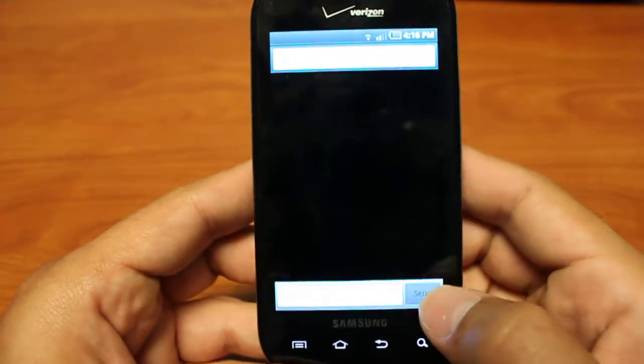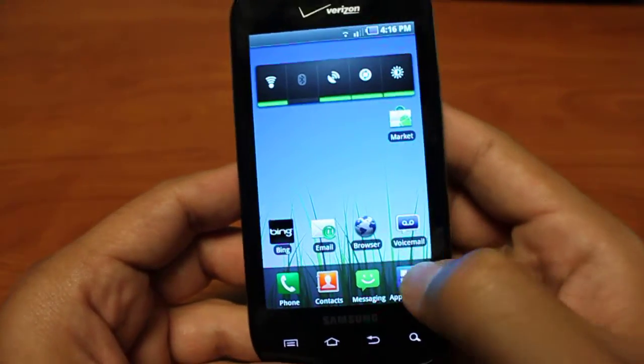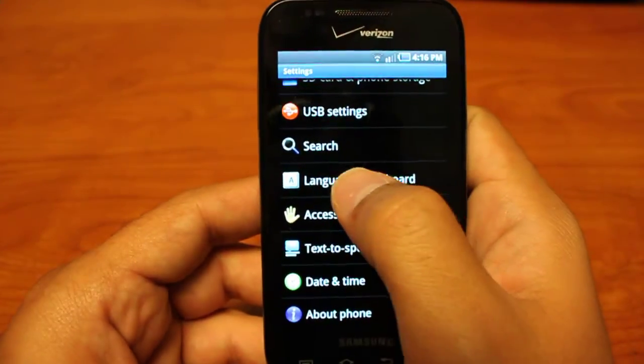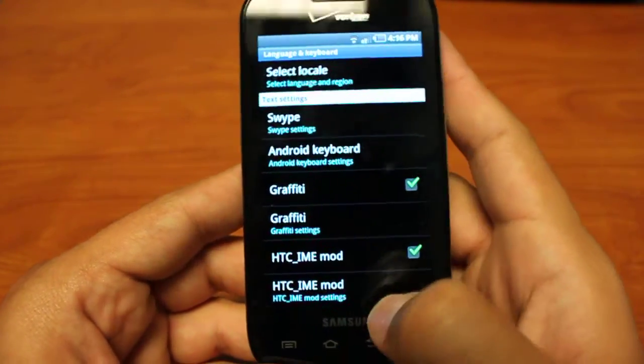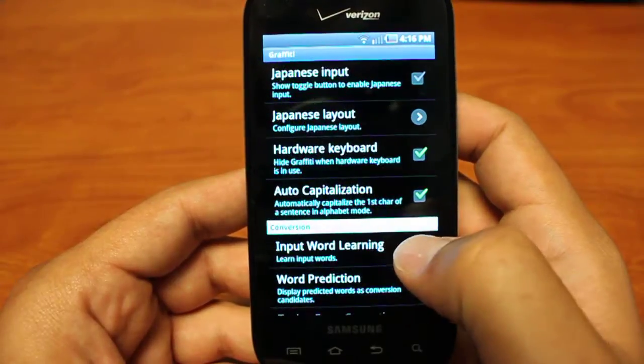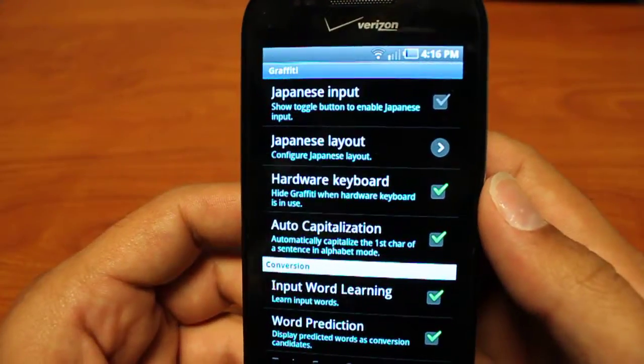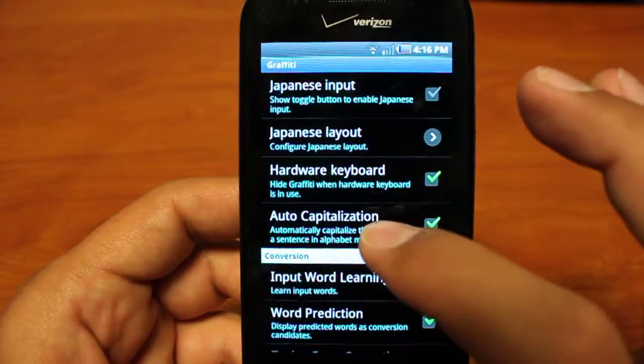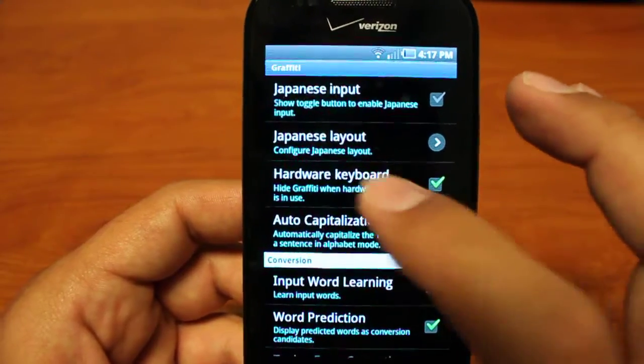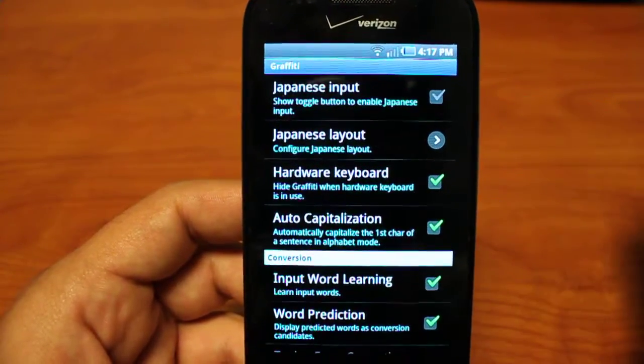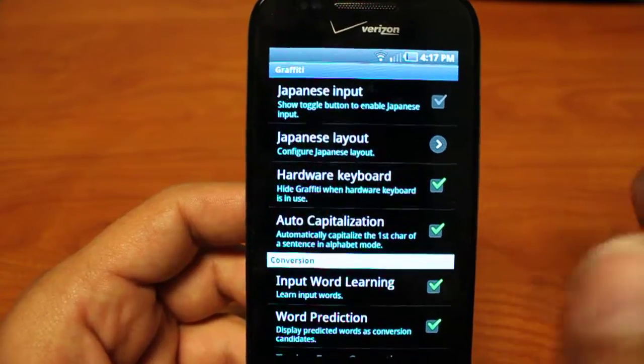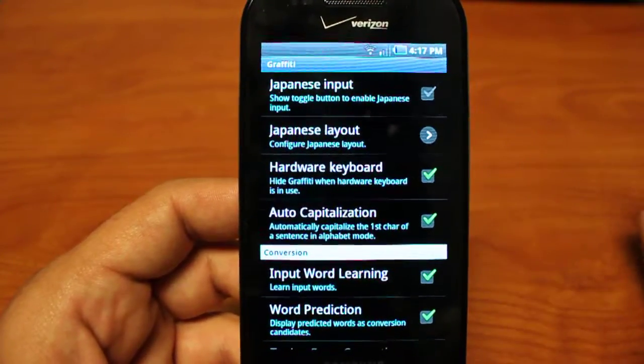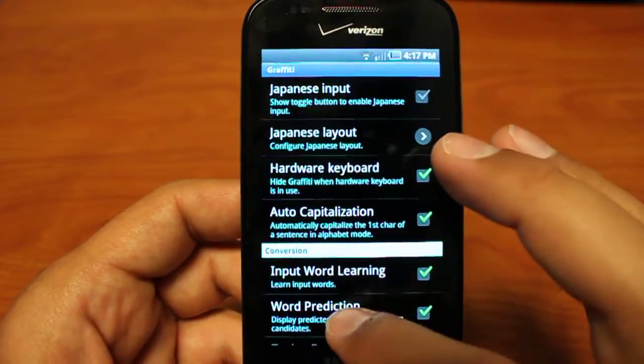So let's go back to our settings. Graffiti settings. So again, as I said before, Japanese input and Japanese layout are at the top. Then comes your hardware keyboard settings. So if you have, for example, the Samsung Epic, you can choose to hide graffiti when the hardware keyboard is out when you won't be using it.